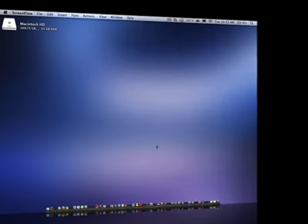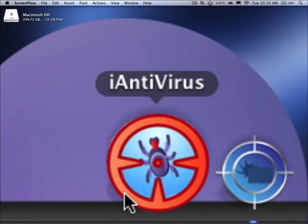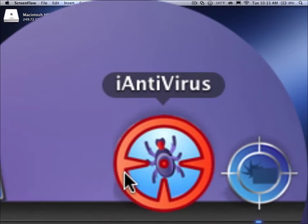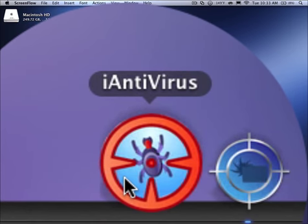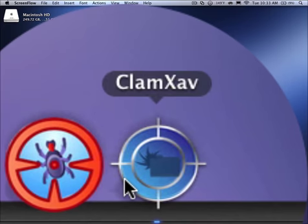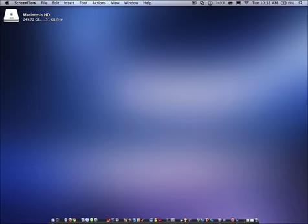So here are some programs I want you to keep on your Mac and use about every day. First, it's iAntiVirus. This is a free download. Go ahead, click in the description. Use it right now. And ClamXav is in the description. It's free. Click it right now.